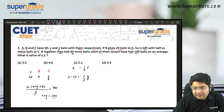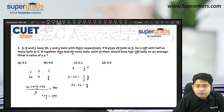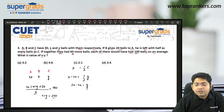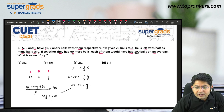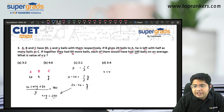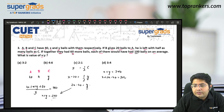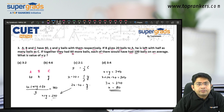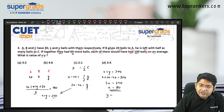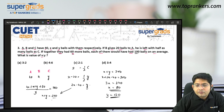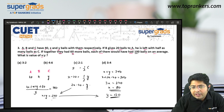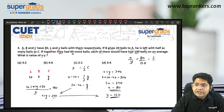From the first condition we get: 2X minus 40 equals Y. Substituting into X plus Y equals 200: X plus 2X minus 40 equals 200, so 3X equals 240, giving X equals 80. Then Y equals 200 minus 80, which is 120. So we have to find X upon Y, which is 80 upon 120, that is 2 is to 3.